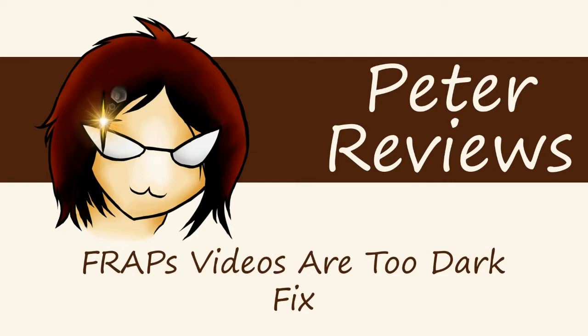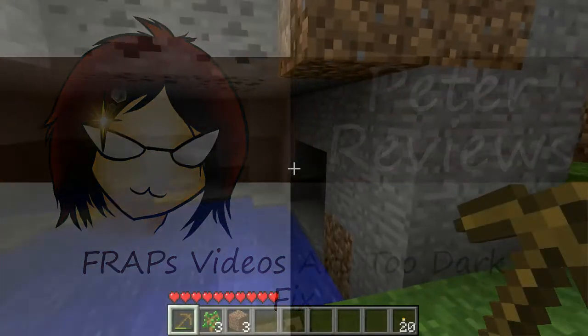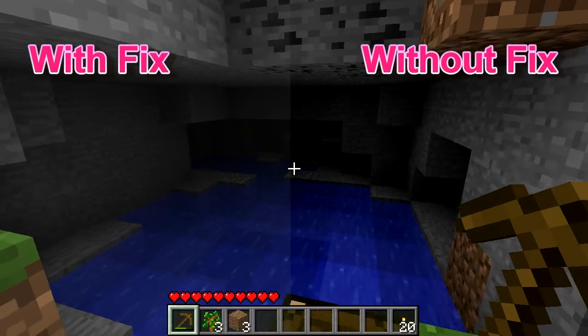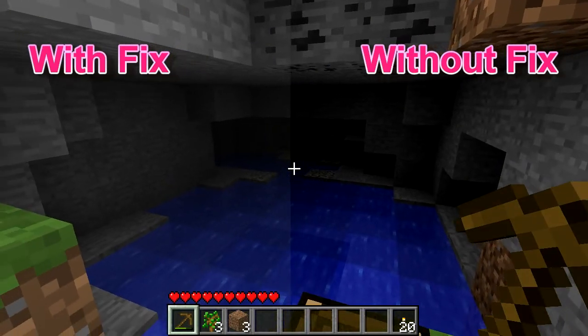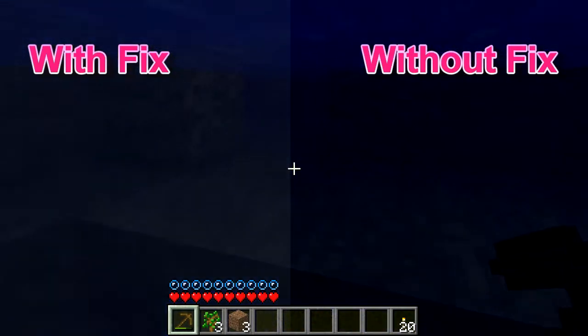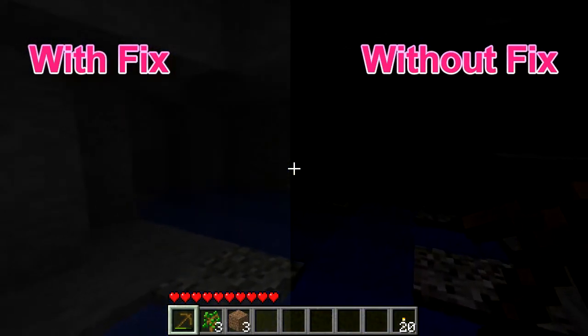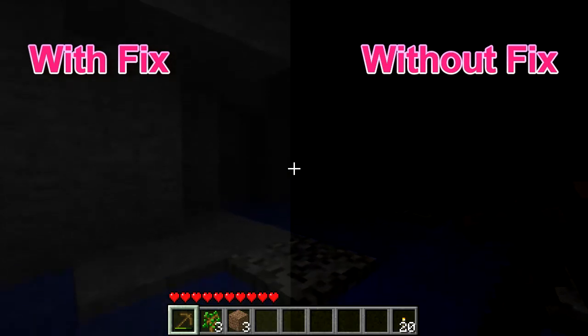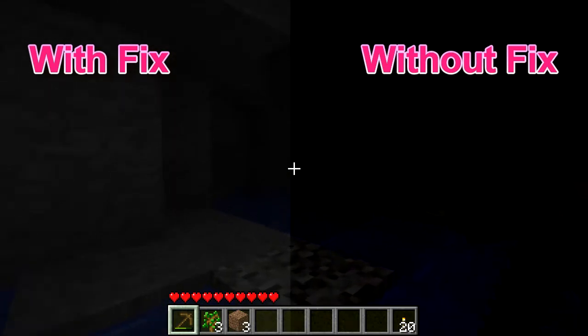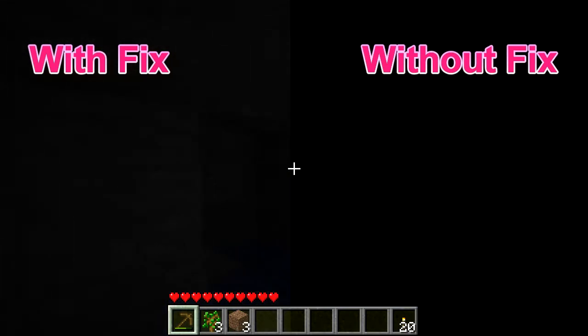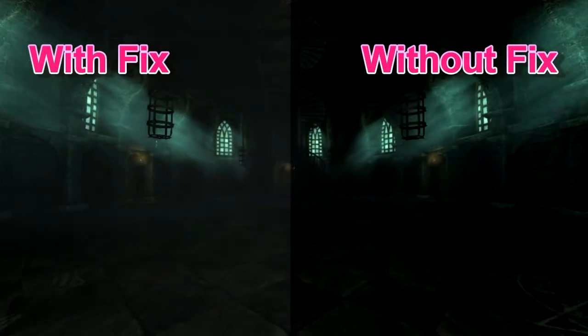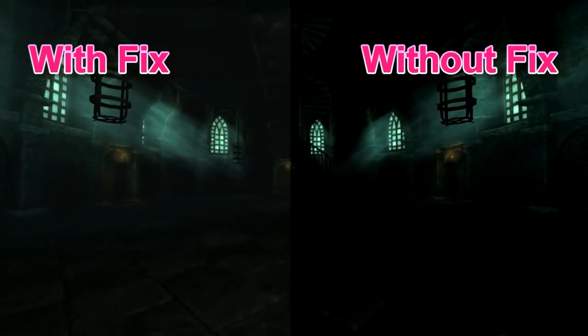FRAPS videos are too dark. Fix. Ever had your FRAPS video footage come out really dark? Don't worry, there is an easy fix that converts your FRAPS AVI into a common format that won't have the darkness problem.